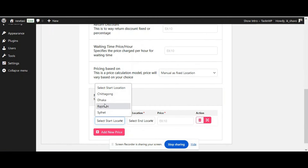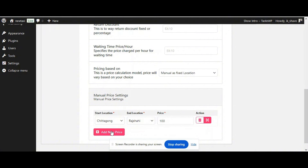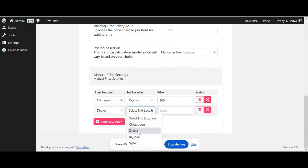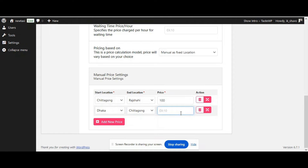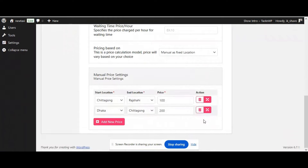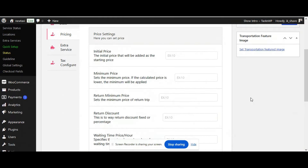Let's start with manual pricing. Simply click Add New Place, select your starting point and your end point, and define a price. Now simply add another one. Once you have defined your manual price settings, it's time to click Update.